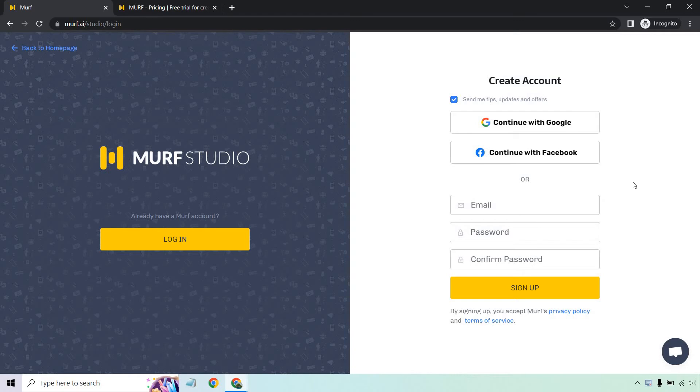What you want to do here is you can continue with Google or Facebook, or you can just sign up by putting your email and your password down below. Really that's all you need to do.